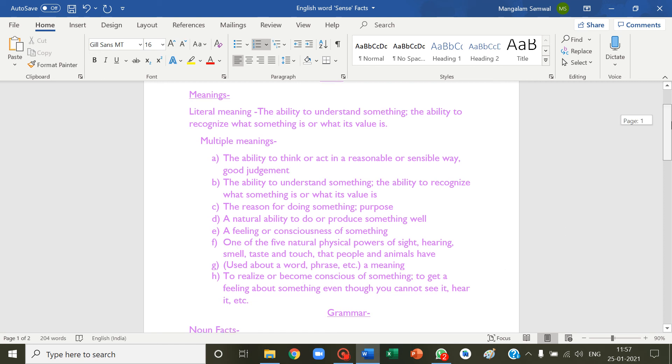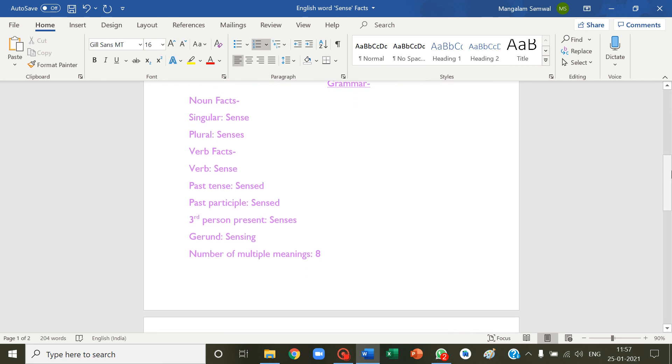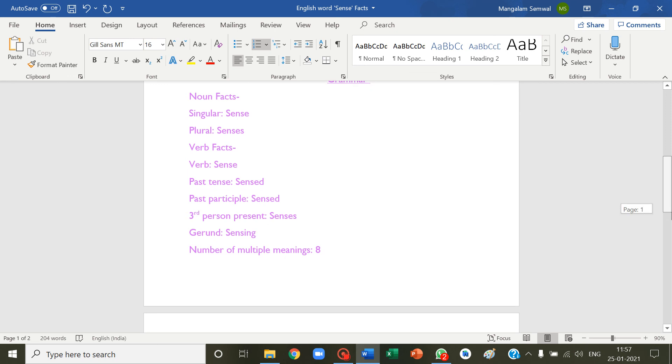Grammar. Noun fact: singular is sense and plural is senses. Verb fact: verb is sense, past is sensed, past participle sensed, third person present senses, gerund sensing. Number of multiple meanings are eight.